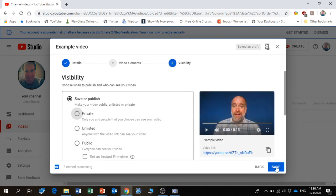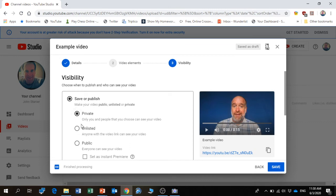You also get asked if you want it to be private, public, or unlisted. If it's private, that means that only people who have the link can see it - it won't come up in any searches. If it's unlisted, it means it won't come up in any searches and it doesn't appear on any suggested videos. If it's public, it's just open to anybody.